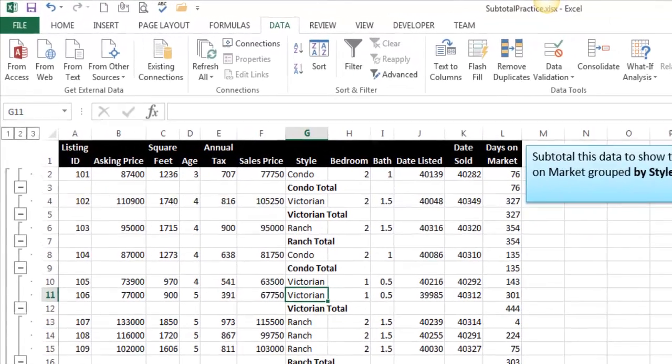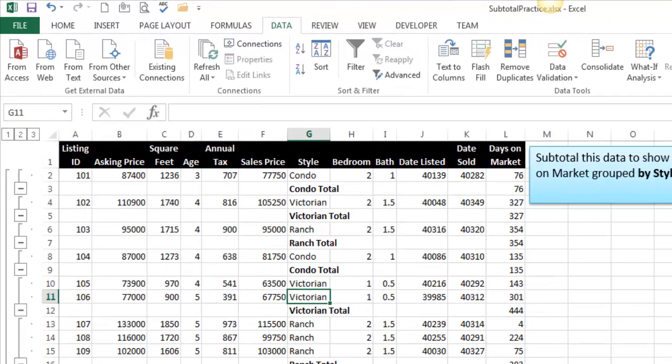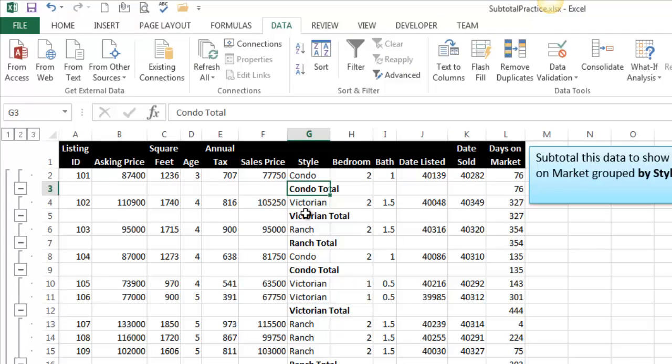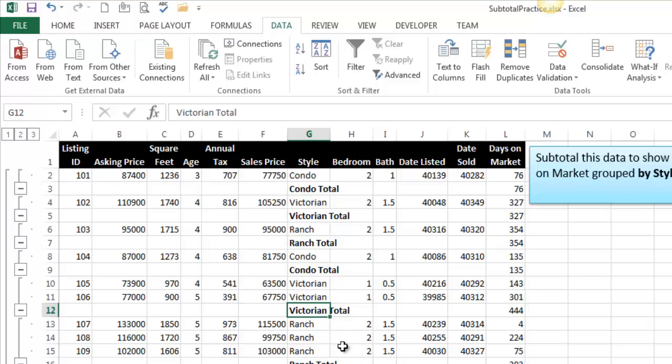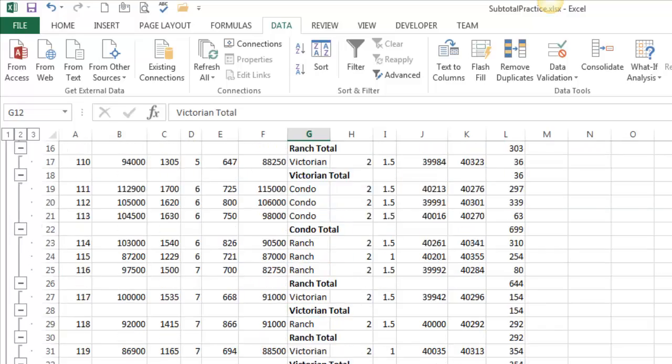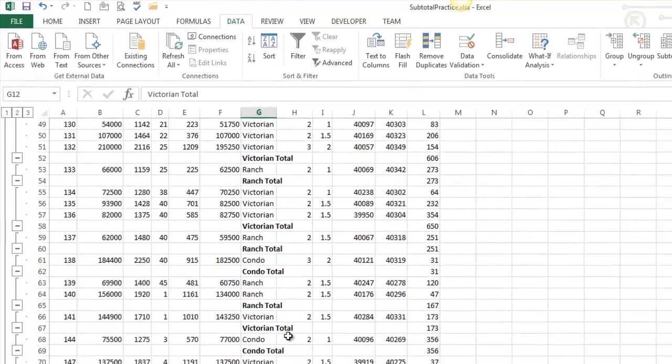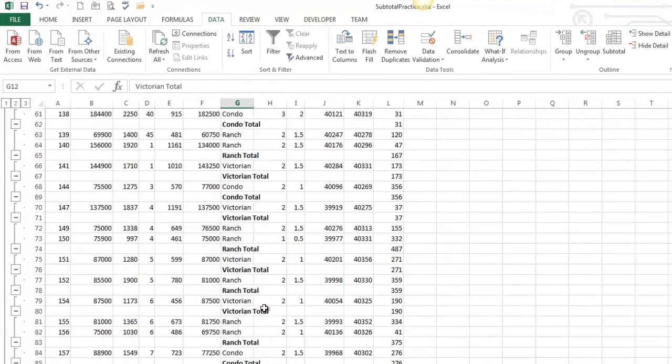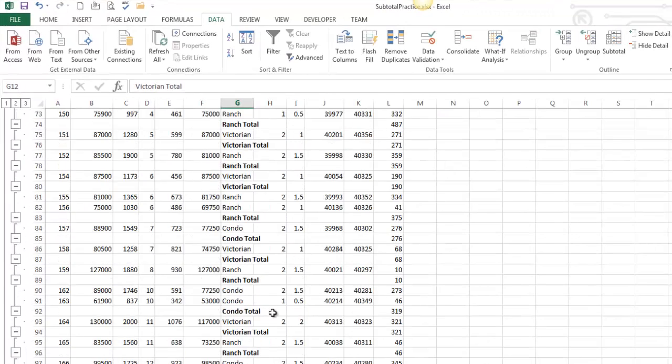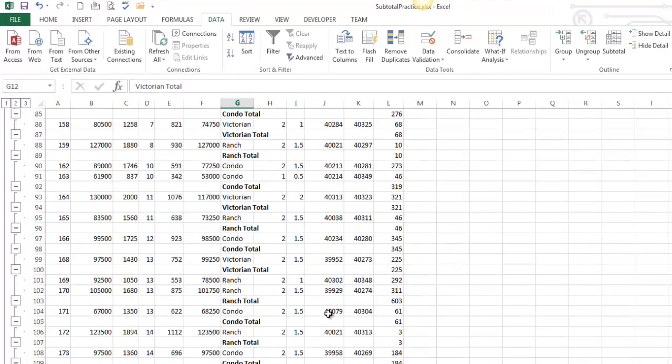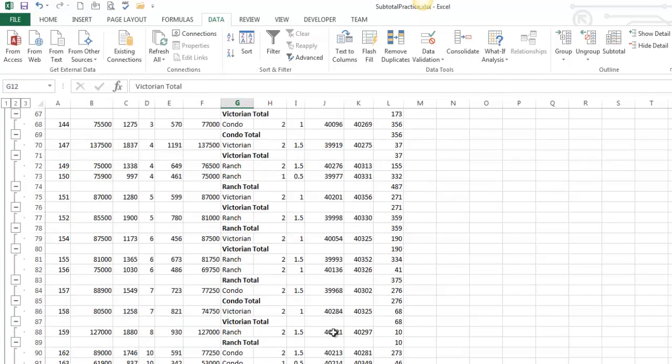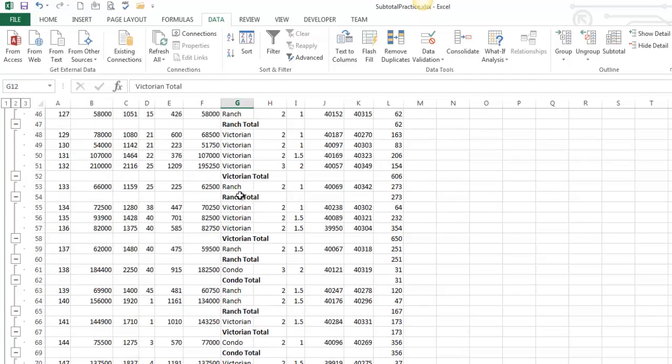And so when you do a bad subtotal, it's going to look something like this. I've got these subtotals after almost every row. So if you get something like that, it doesn't necessarily mean that you did it wrong, but it's probably wrong. I should not have ranch, ranch, ranch, Victorian, Victorian. This should just be one big block.